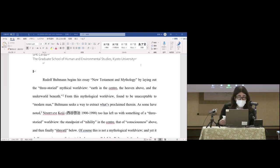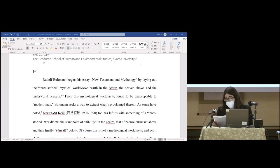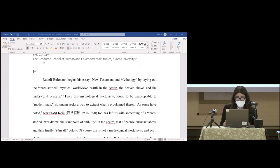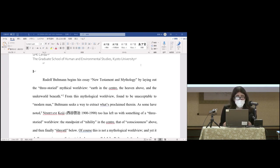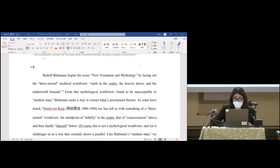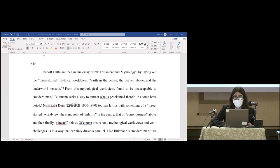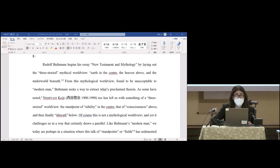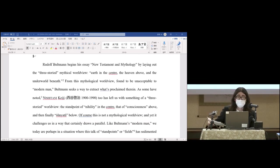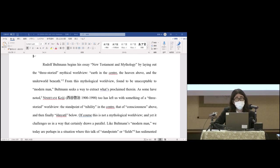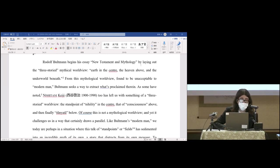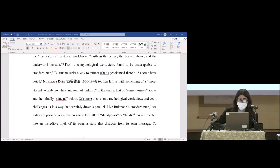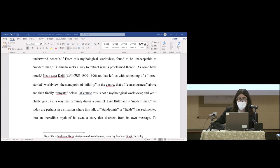Rudolf Bultmann begins his essay New Testament Mythology by laying out the three-storied mythical worldview: earth in the center, heaven above, and the underworld beneath. From this mythological worldview found unacceptable to modern man, Bultmann seeks a way to extract what's proclaimed therein. As some have noted, Nishitani Keiji too has left us with something of a three-storied worldview: the standpoint of nihility in the center, that of consciousness above, and then finally sunyata below.